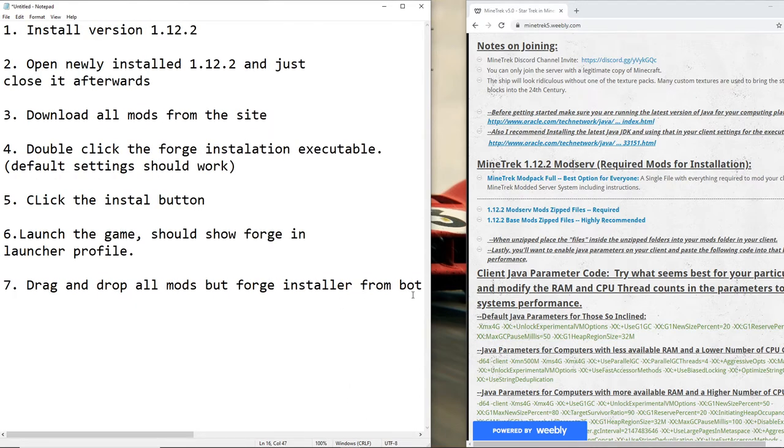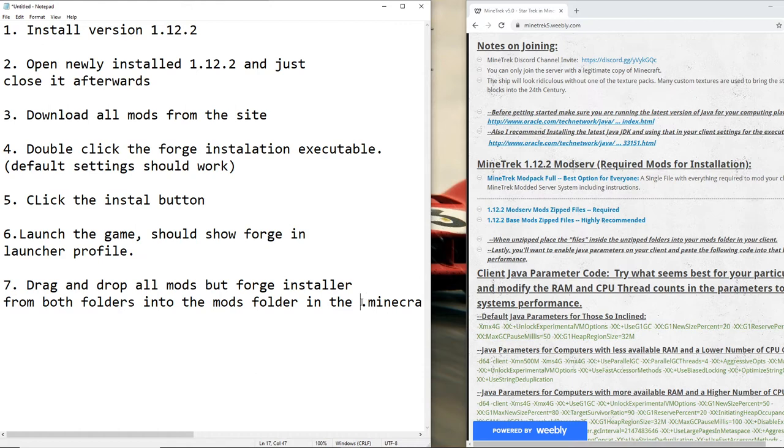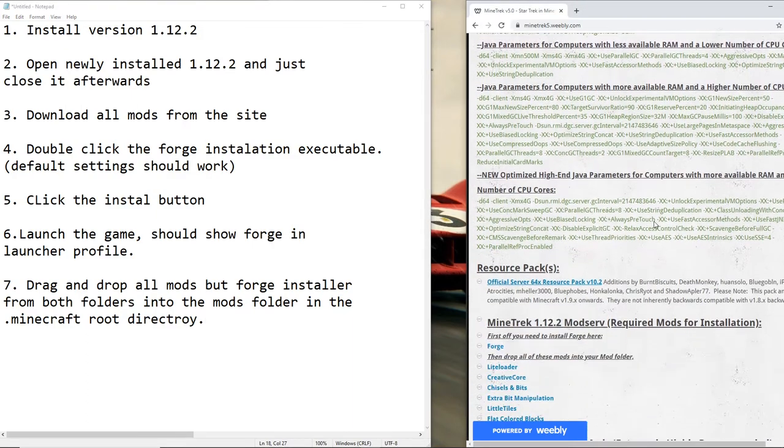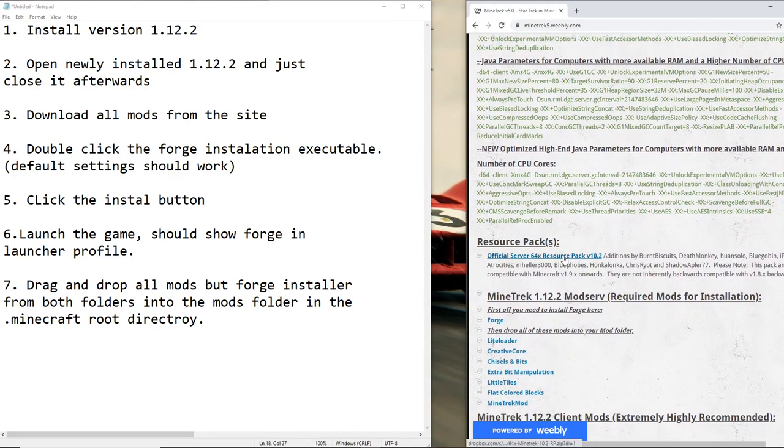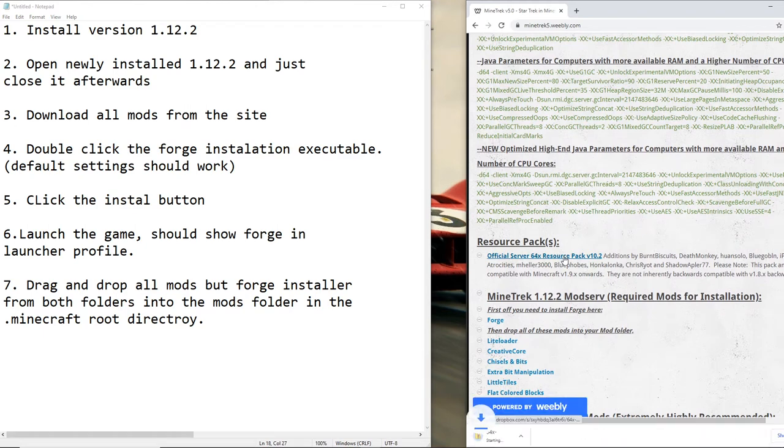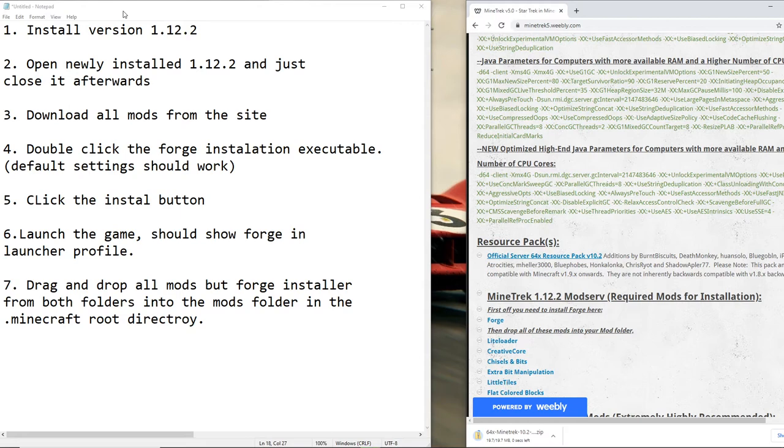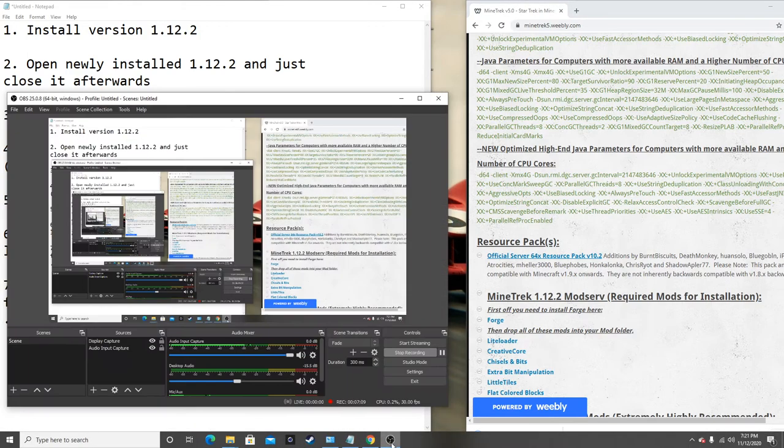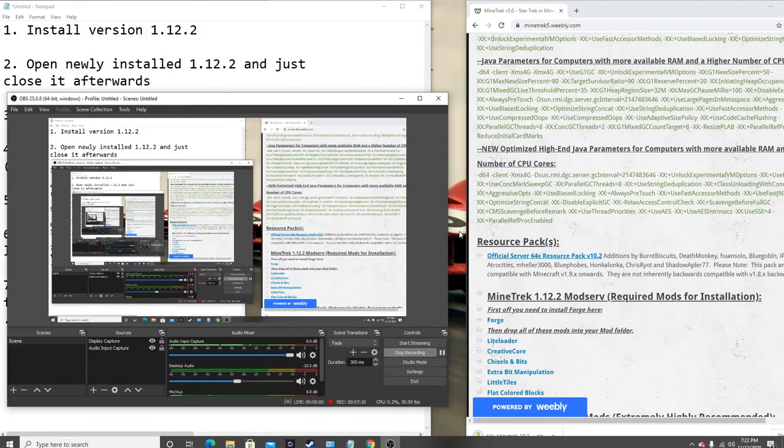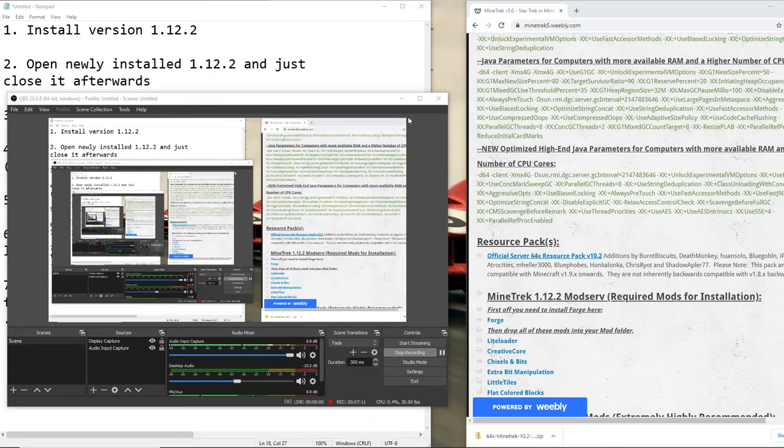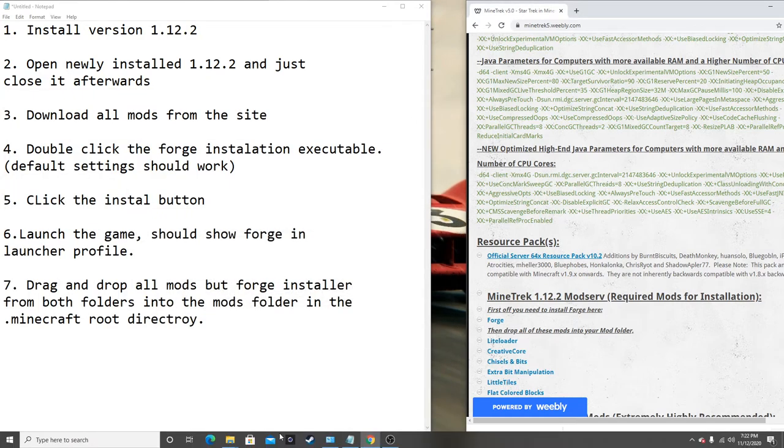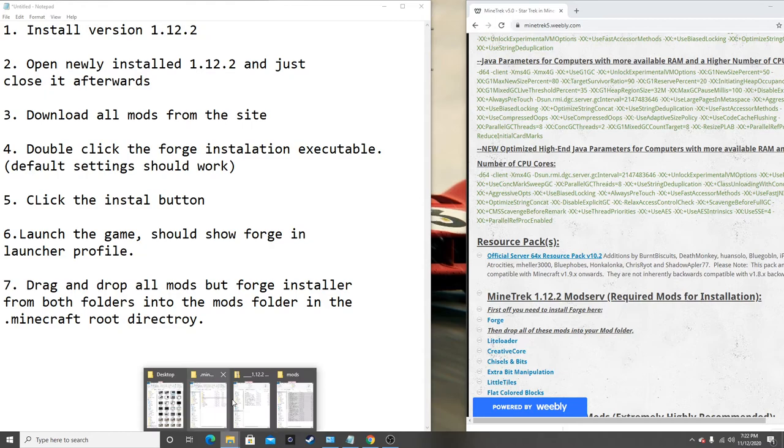Now let's grab that resource pack. We're currently on 10.2, just go ahead and install that. Just making sure I'm still recording. That's happened to me before. I'm sure it's happened to anyone who does videos like this.